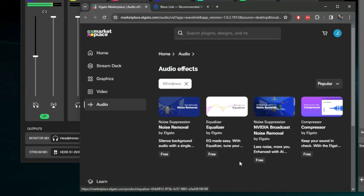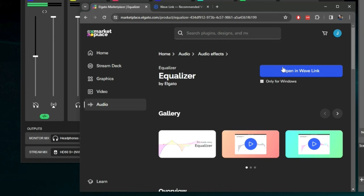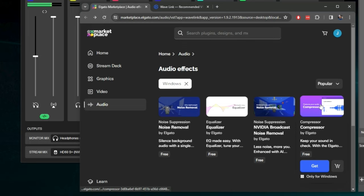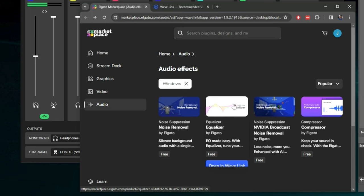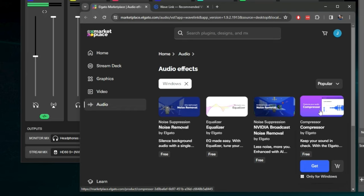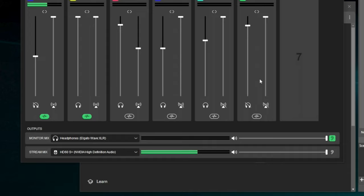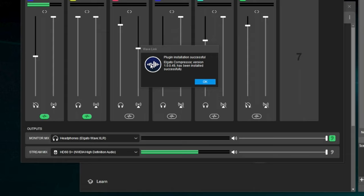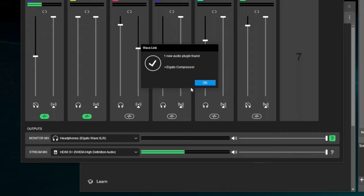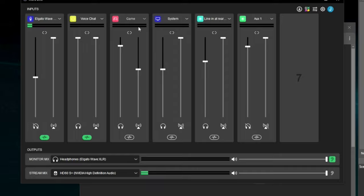For the sake of it, let's install the compressor right now. I'll click Get — if you weren't logged in, it would ask you to. Then Open in Wavelink. The plugin is installed. It'll say 'compressor version has been installed successfully' or 'updated' if it was an update. And then 'one new plugin has been found' because it wasn't previously installed.